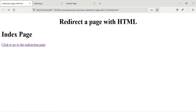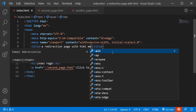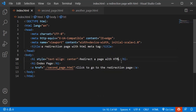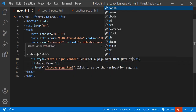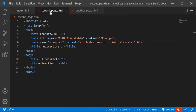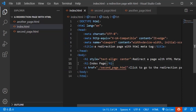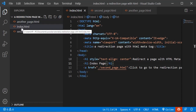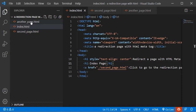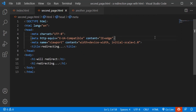So if I click on this link it's going to go to the redirecting page and redirect to the final destination with just the HTML meta tag. Now let's go to the code. I have three HTML files here: index.html, another-page.html which is the destination, and second-page.html which is the redirecting page.